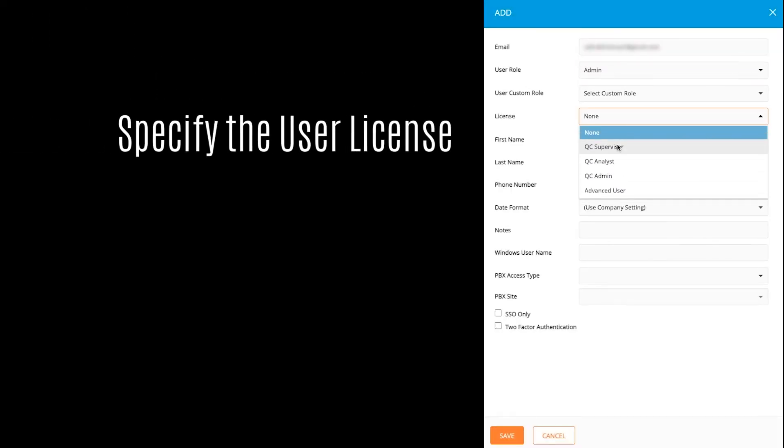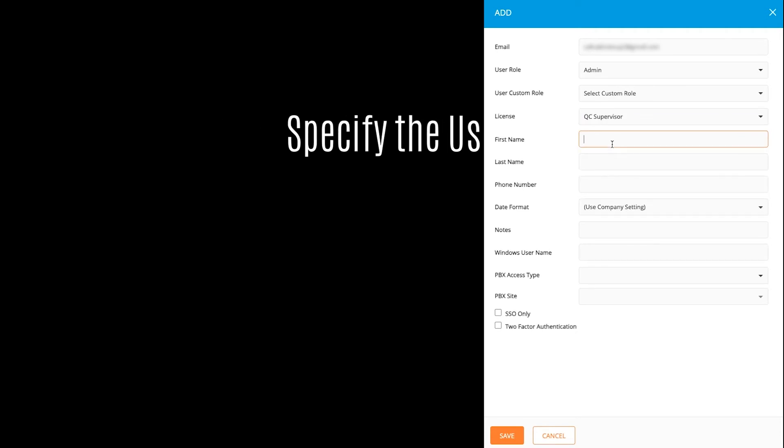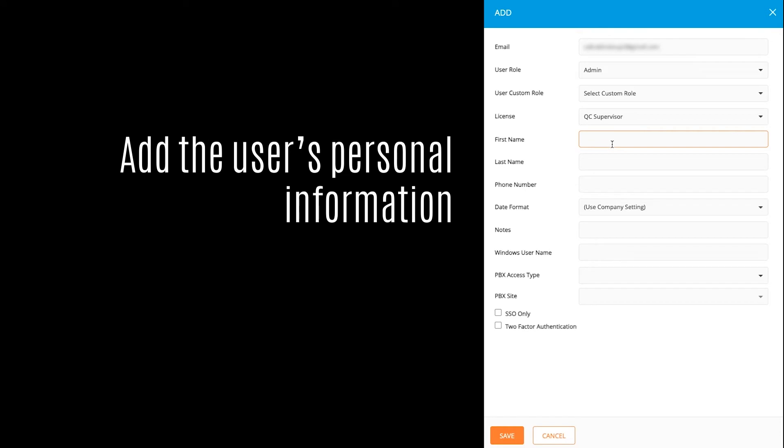Select the License level for this user. We'll make this one a QC supervisor. Next, add personal details. Name, phone number, and you can choose a date format or add notes about the user.